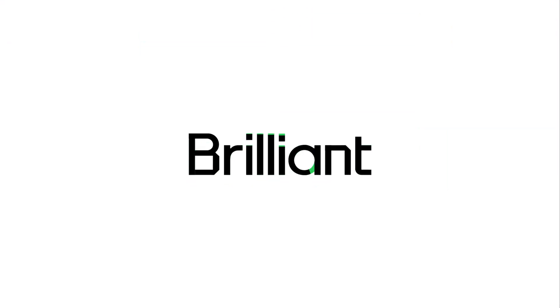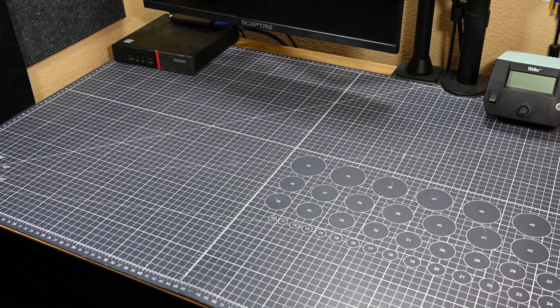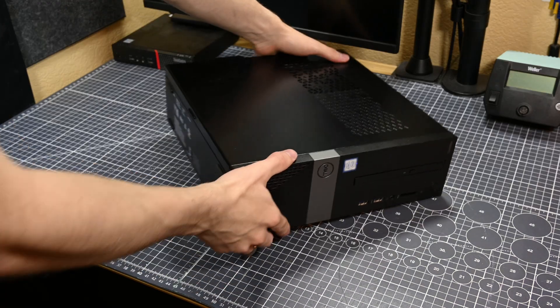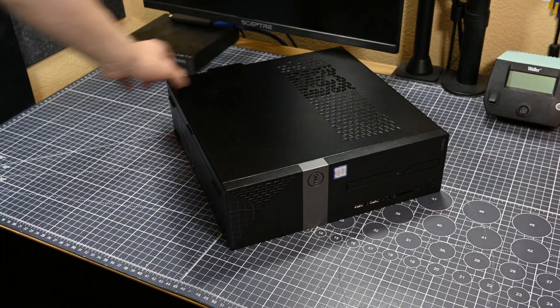This video is sponsored by Brilliant, but more on them at the end of the video. Hello there and welcome back to another video. In today's video, I've got this Dell Vostro desktop computer that I bought on eBay as for parts or not working.